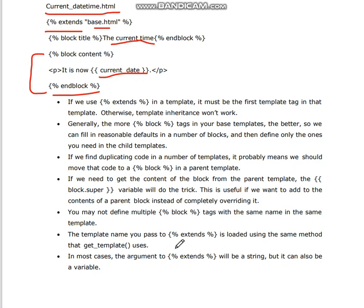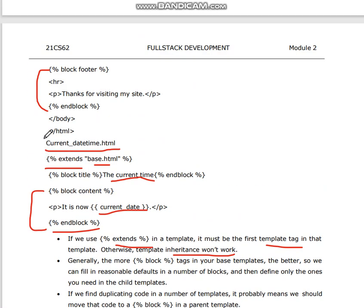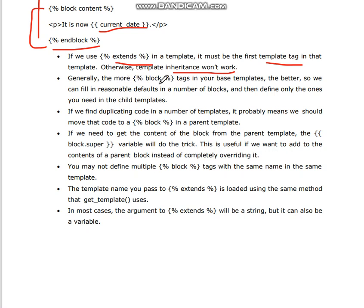These are important points to remember since this is a direct ten marks question. If we use extends in a template, it must be the first template tag in the template; otherwise, template inheritance will not work — as seen in the first statement of the child template. Generally, the more block tags in your base templates, the better. We can fill in reasonable defaults in blocks and define only the ones needed in child templates. If we find duplicating code in multiple templates, we should move that code to a block in the parent template.